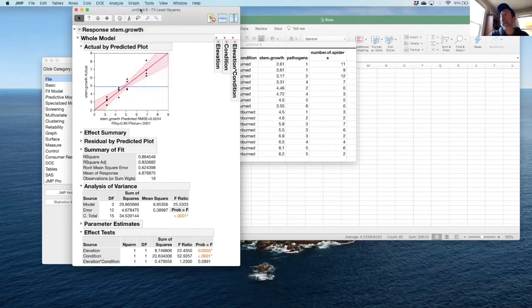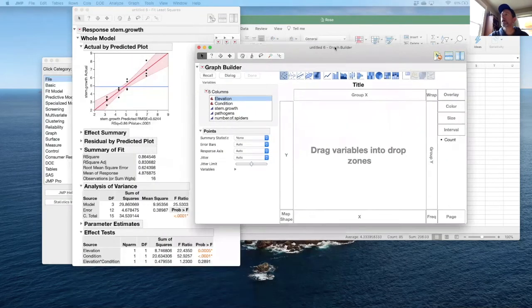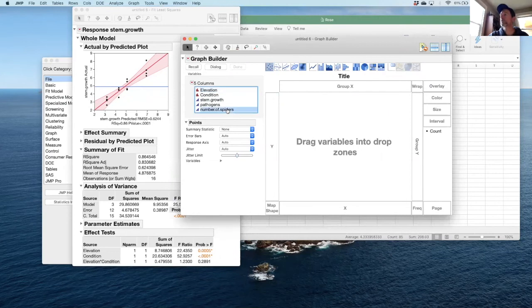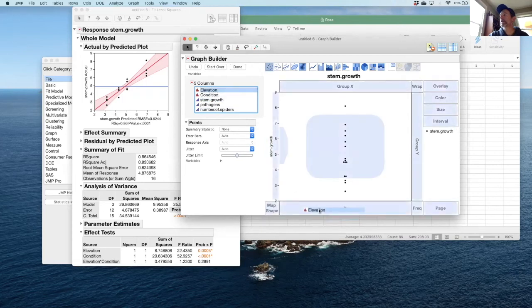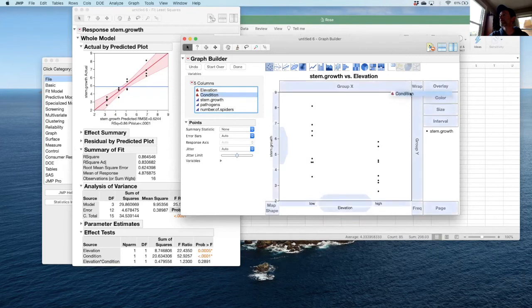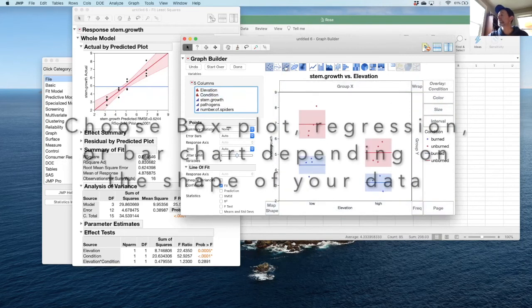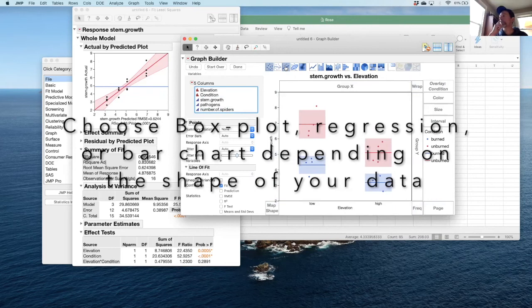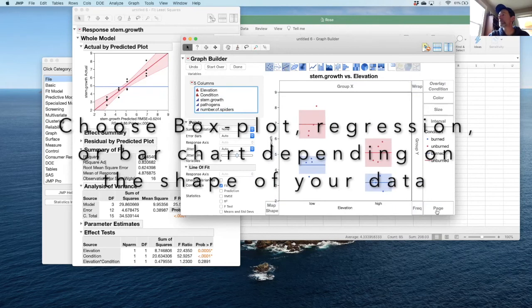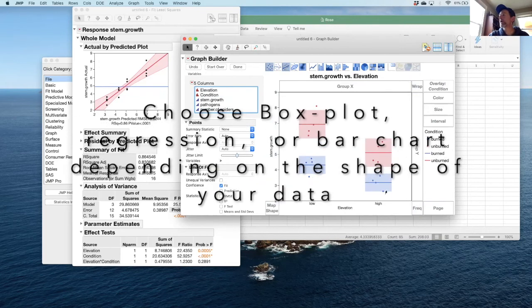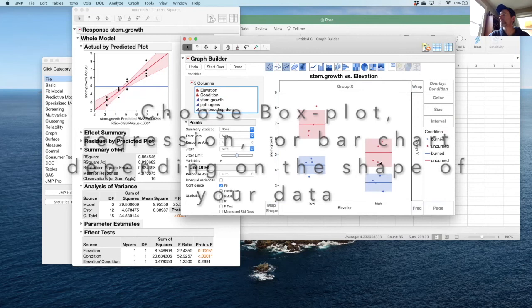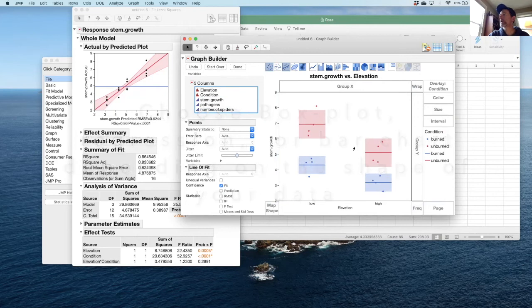If I graph this in graph builder, I can get a more compelling graph for what this should look like. I'm going to select stem growth as my y-axis. I'm going to select elevation as my x-axis, and then I'm going to select condition as an overlay. In this graph, you can see that high and low elevation are different.